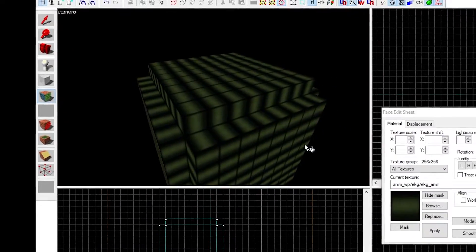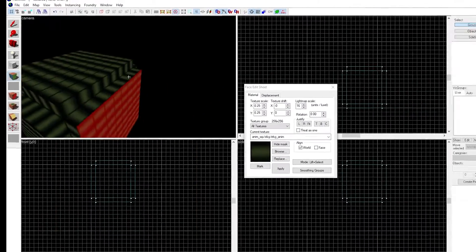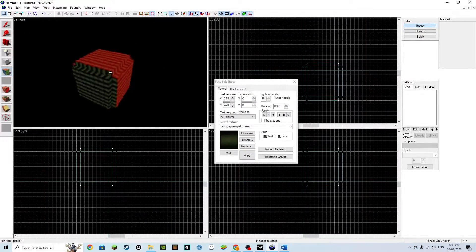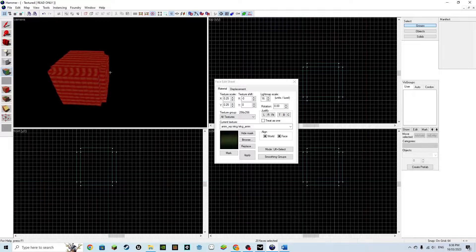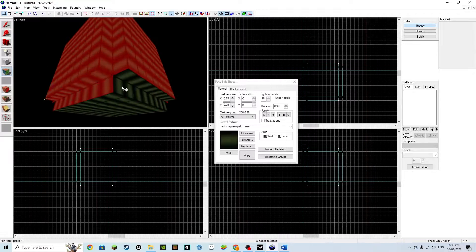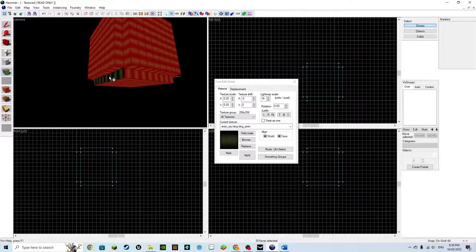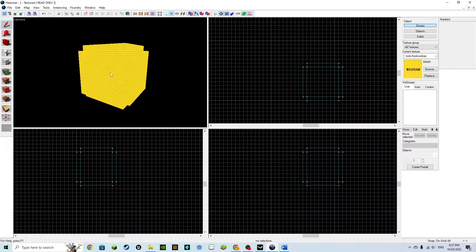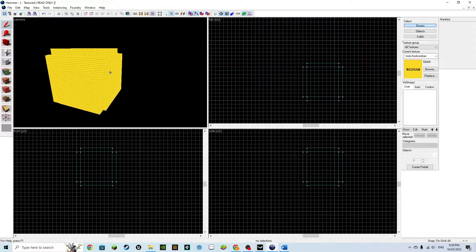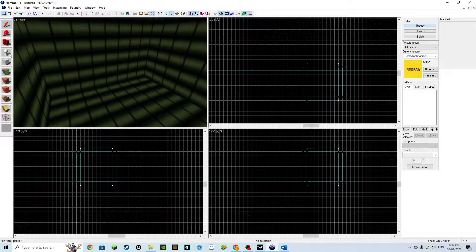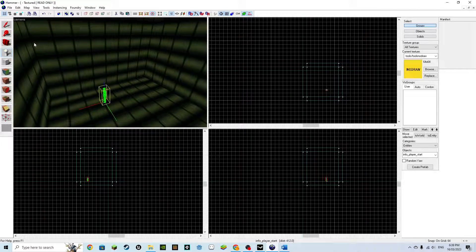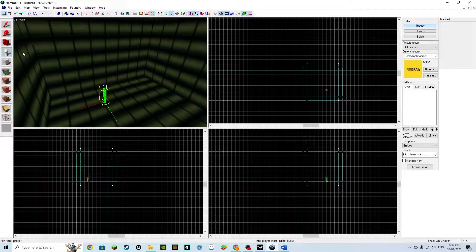Now select the face edit tool and change each of the outside wall textures to no draw. You can hold the control key and select the textures to change multiple at a time. Finally, select the point entity tool and place a player start inside of the room.